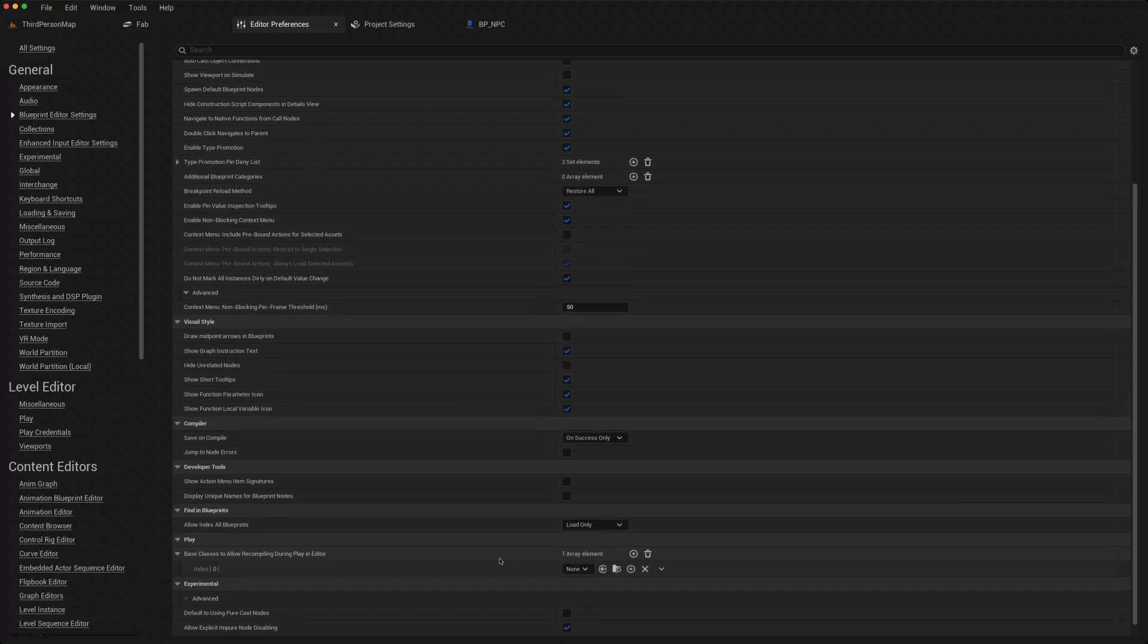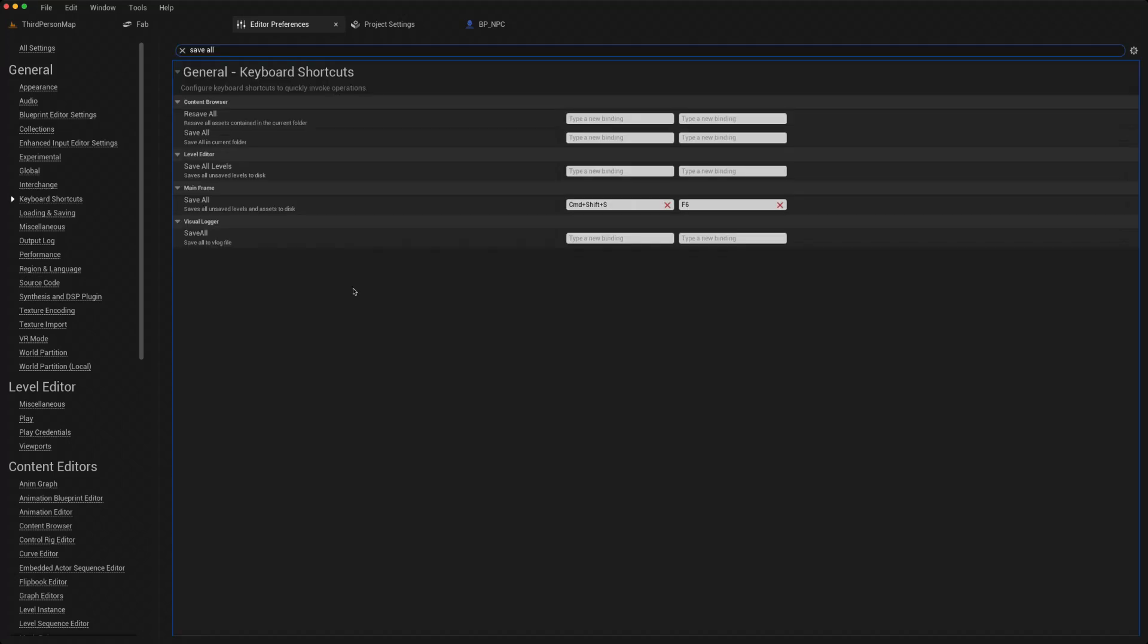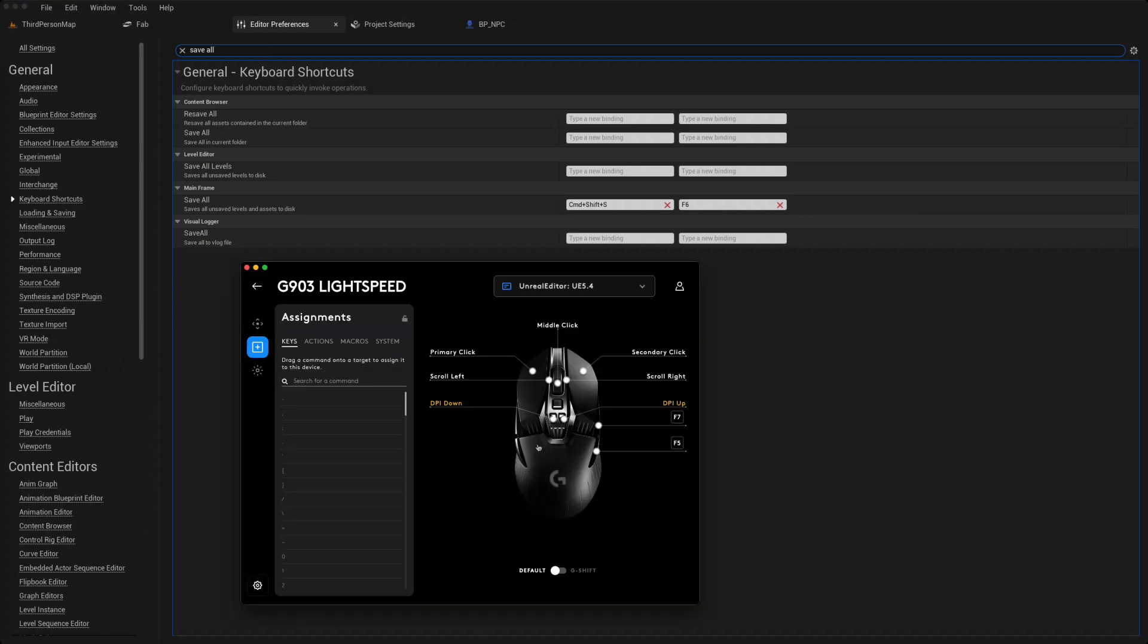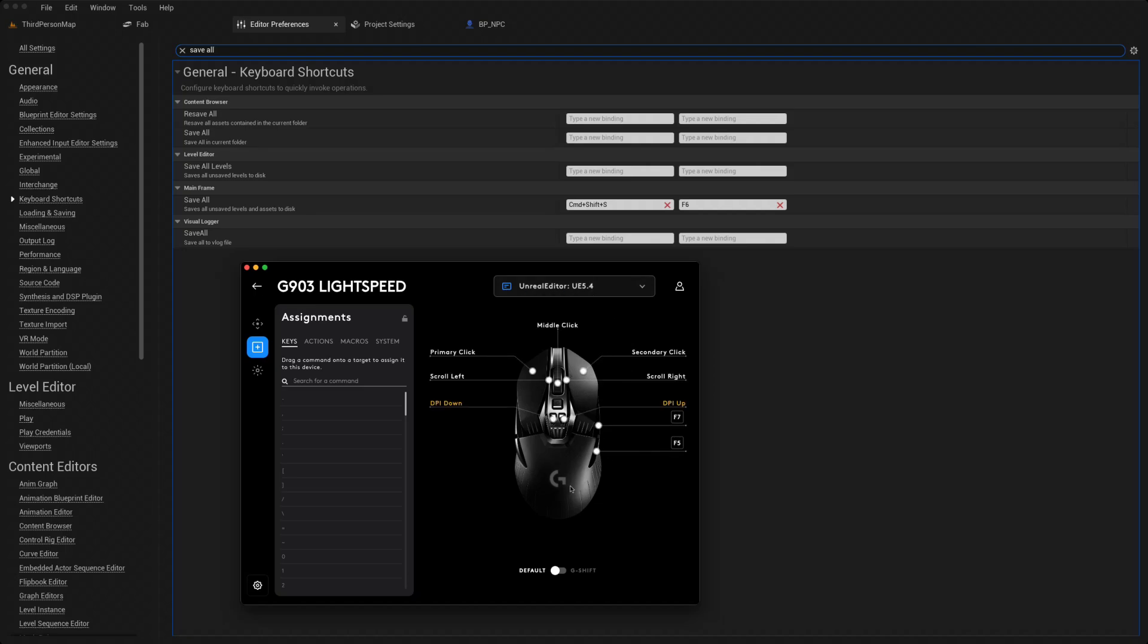The next thing I like to do is on the keyboard shortcuts here, type in save all. The default is command shift S. I like to add maybe a function key, so now with just one press of a key I can save everything. And depending on your mouse software, you can maybe map these hotkeys for a particular editor to a left and right click, which means with one click of the mouse you can save everything as well.